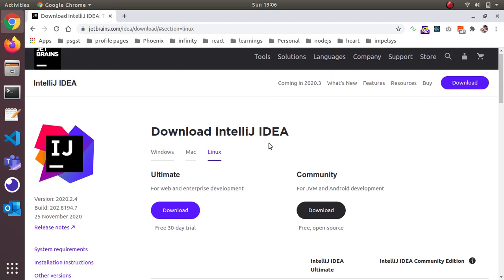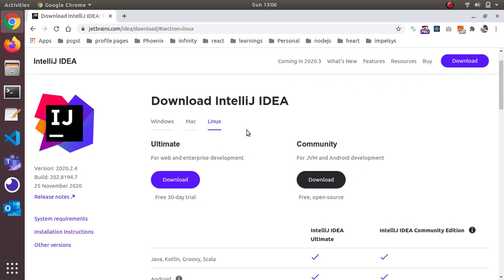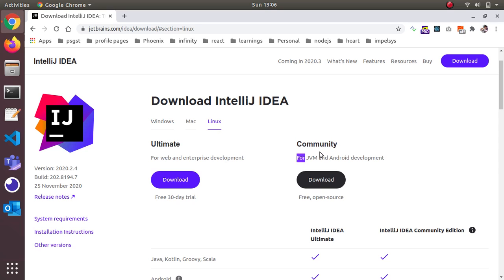Here there are multiple environments listed for multiple OS. I'm using Ubuntu so I choose Ubuntu. There are two versions available: one is Ultimate and another is Community. Community is a free version and Ultimate is a paid one. I'm going to use the Community version.